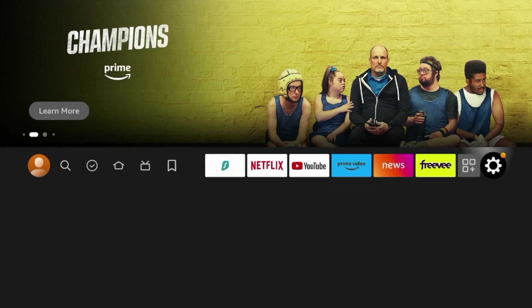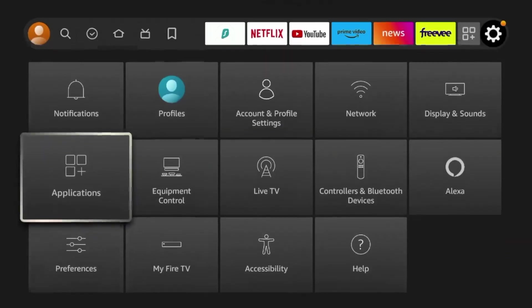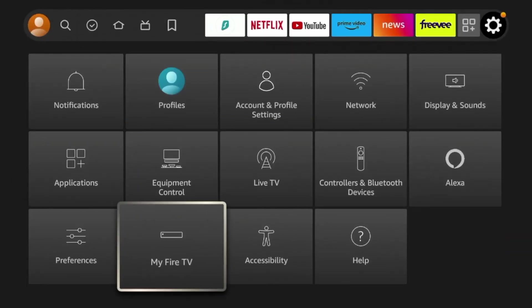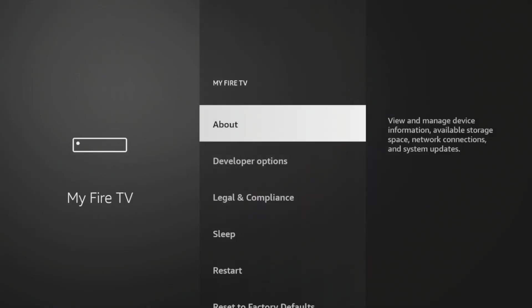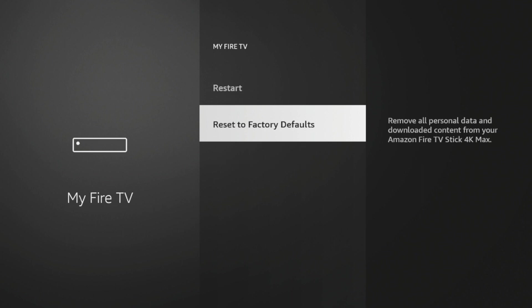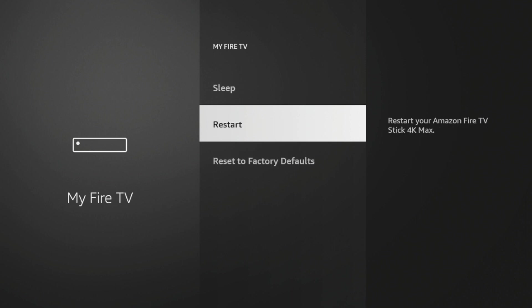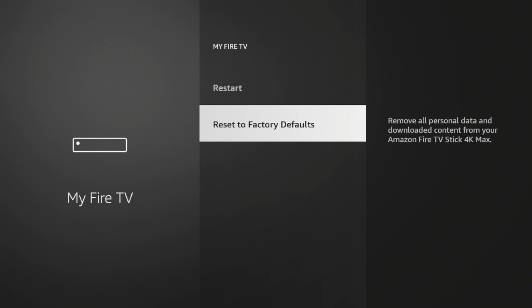Now guys, if you are still experiencing issues, what I would do is come down to my Fire TV when you're in the settings, and then I would perform a factory reset. I would click reset to factory defaults. If a quick restart does not fix all of your Fire Stick issues, I would highly recommend you reset to factory defaults.